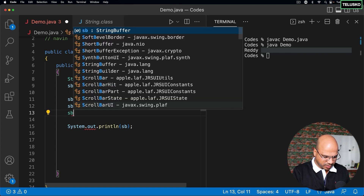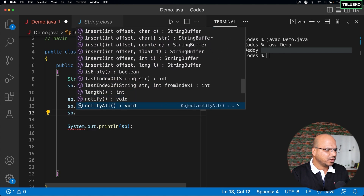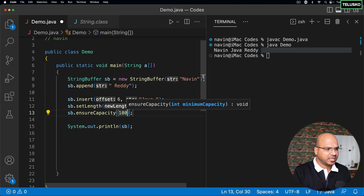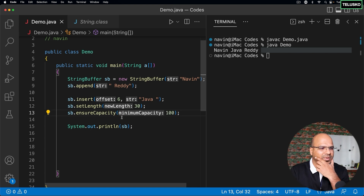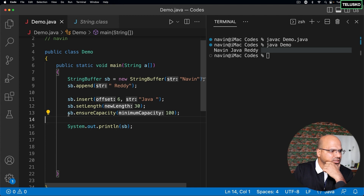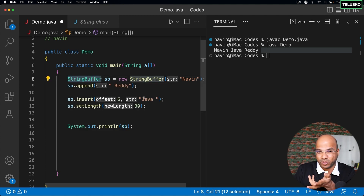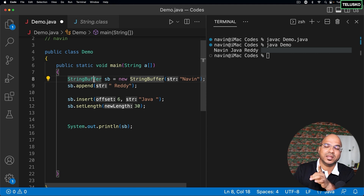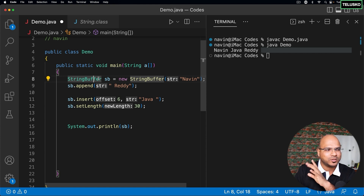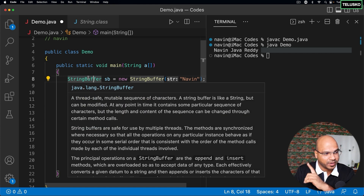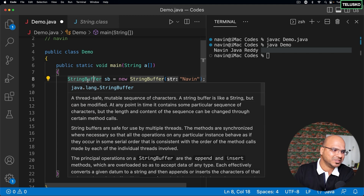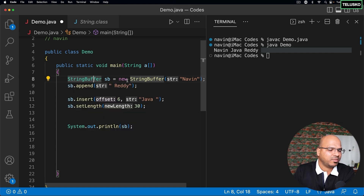We can also set a minimum capacity using the ensureCapacity method — set it to 100 and the minimum capacity will be 100. Now, what's the difference between StringBuffer and StringBuilder? The only difference is StringBuffer is thread-safe and StringBuilder is not. We'll understand thread safety once we cover the thread concept. The methods in both are almost the same — if you know one, you know the other.